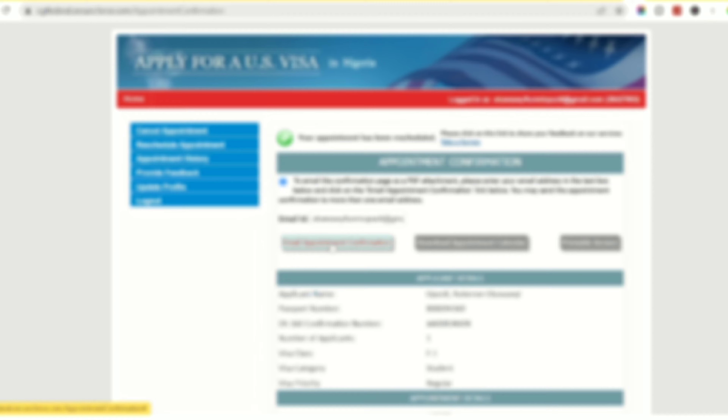Once it shows you that page, there are several options. You could either email it to your email address, download the appointment calendar, or choose the printable version. The easiest way to go about it is to just click on 'Printable Version.' Once you click on that, it automatically opens a new tab with the PDF confirmation.